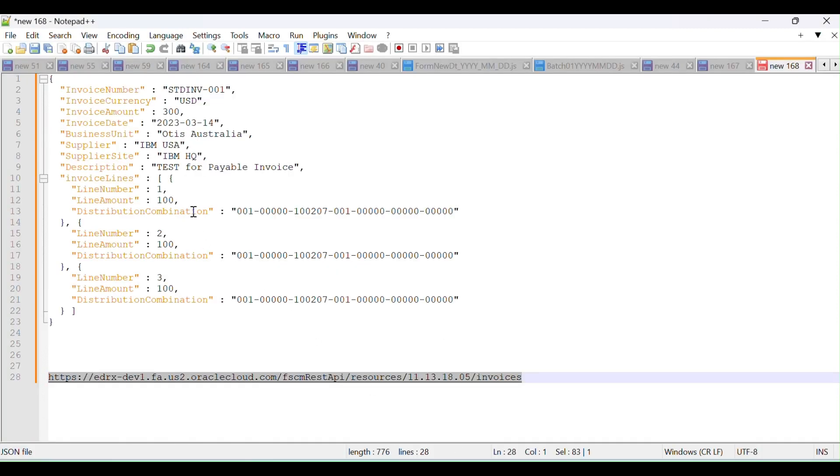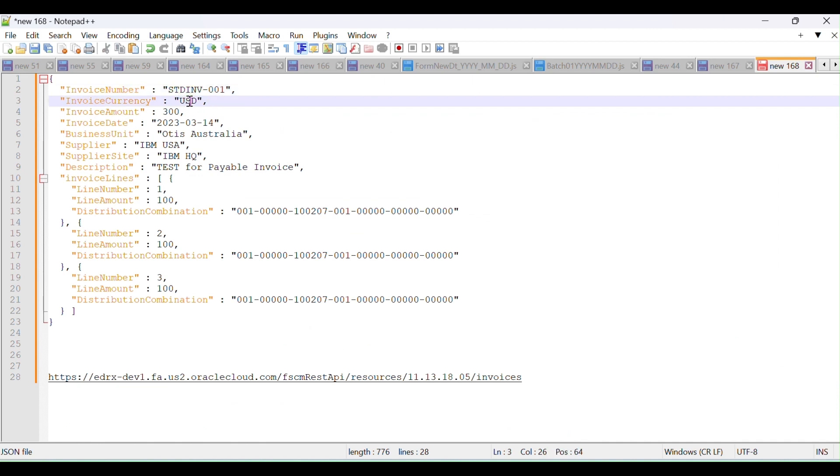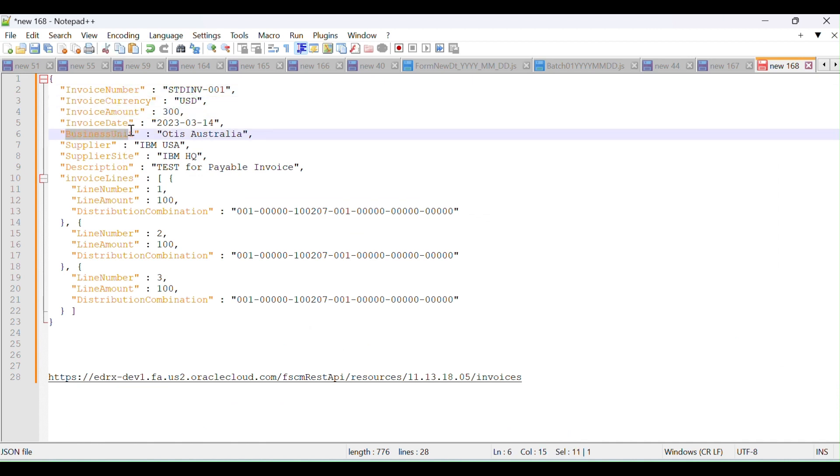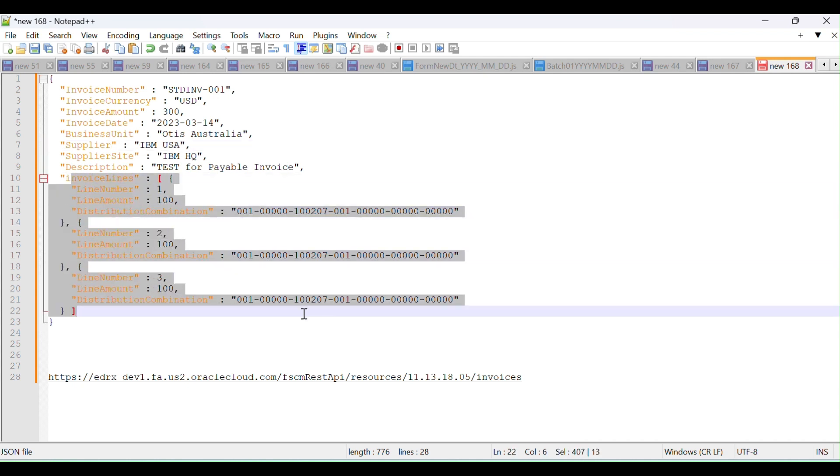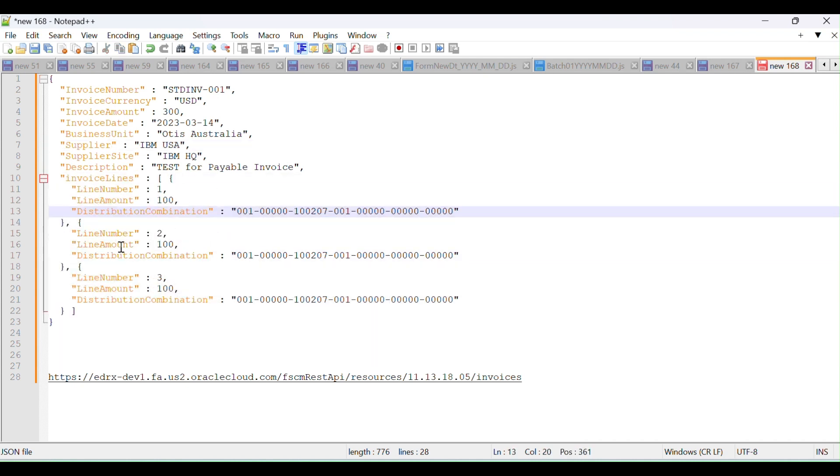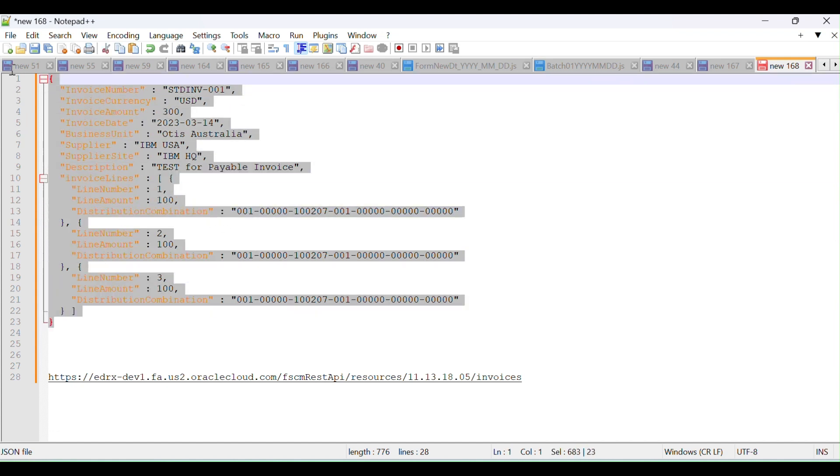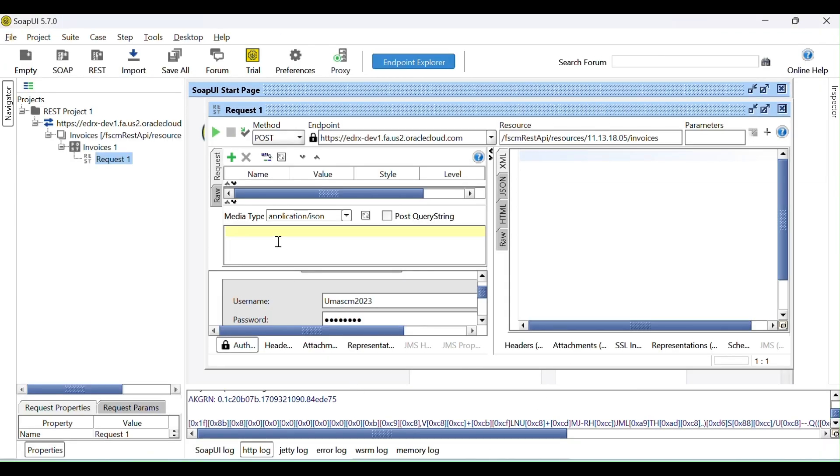We can give the valid payload. Let me go to the payload. This is the invoice number and the currency and invoice amount. You can give the valid business unit. You can give the valid supplier name. And this invoice contains multiple lines. We have three lines. Each line will contain the distribution combination. So copy this and paste here.